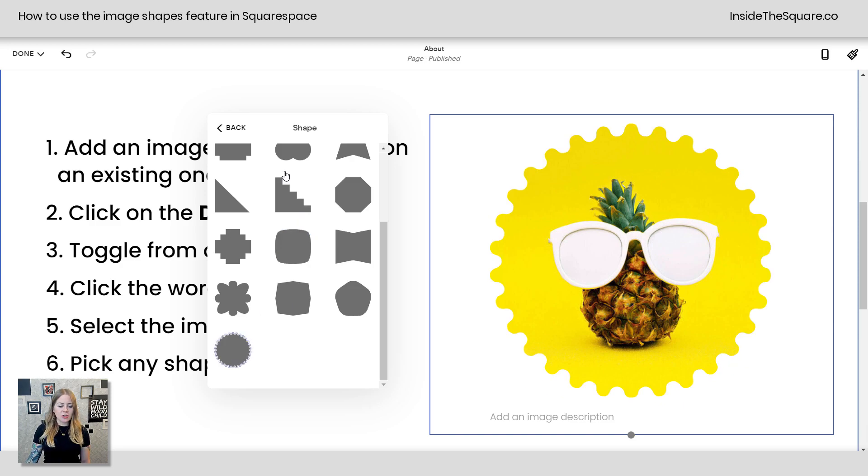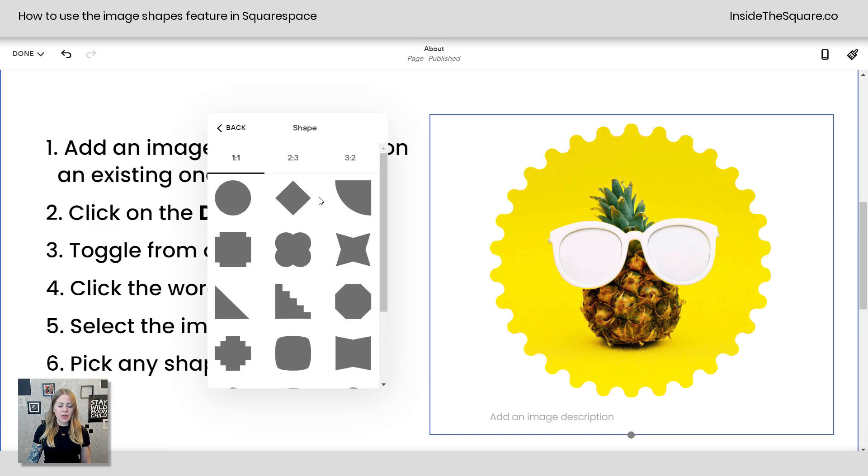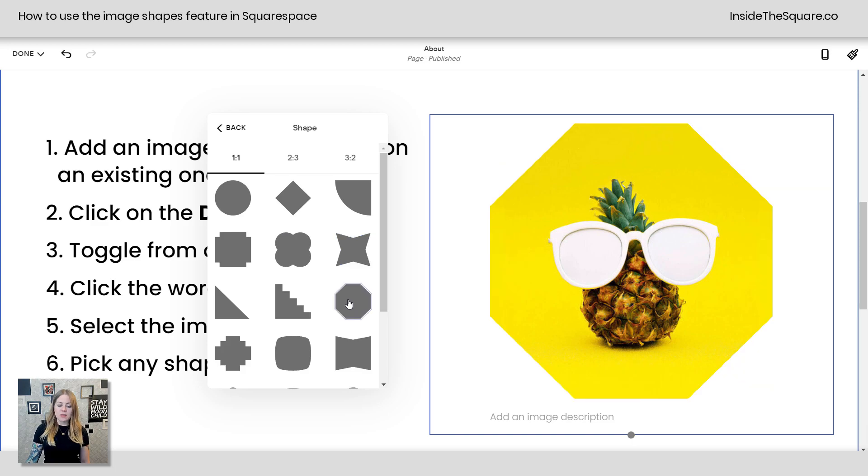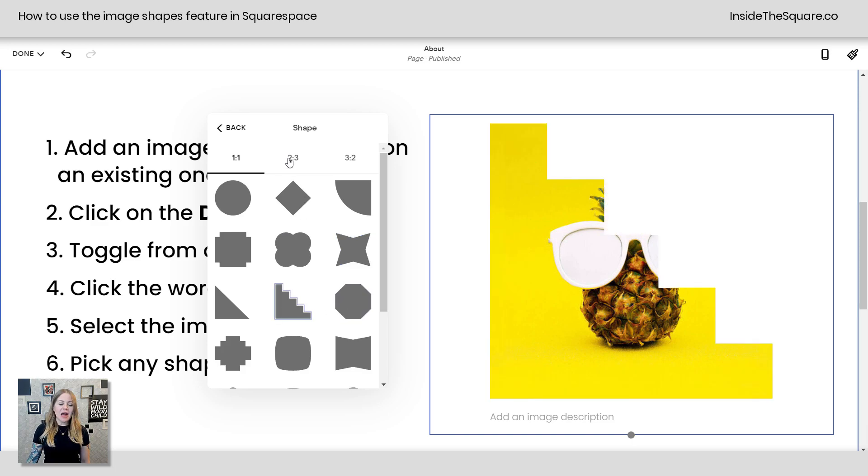maybe go for that badge or gear look and if we scroll up here you'll notice we actually have multiple image ratios to choose from as well. These are all one-to-one so they'll stay fairly square depending upon what shape we choose. The height and the width will be equal I should say.